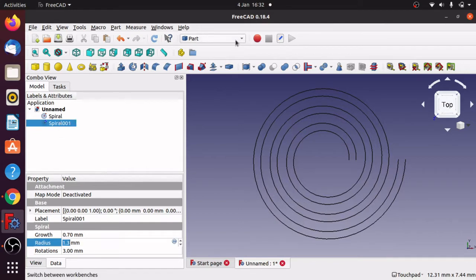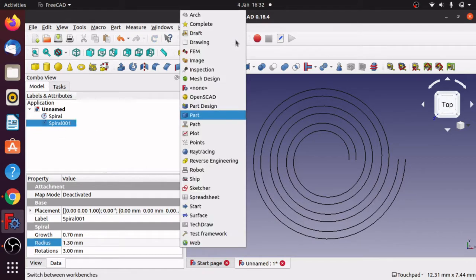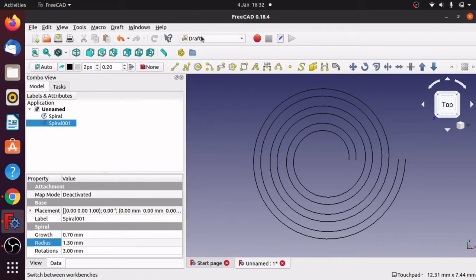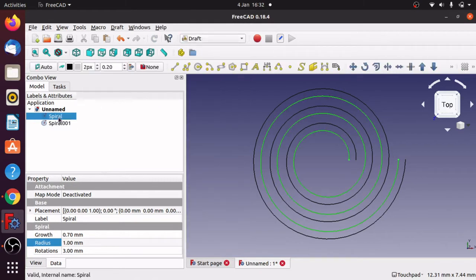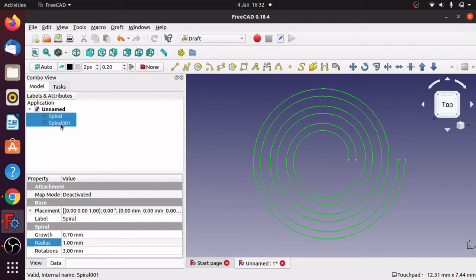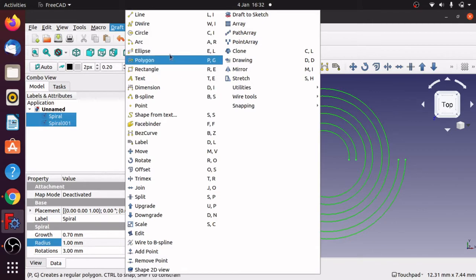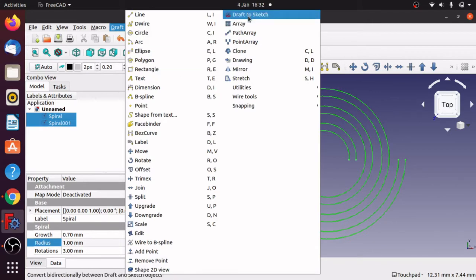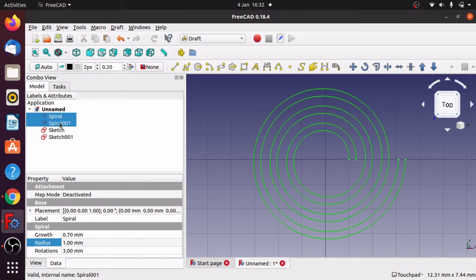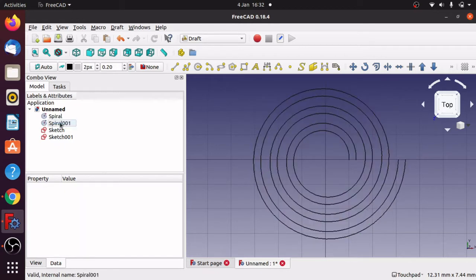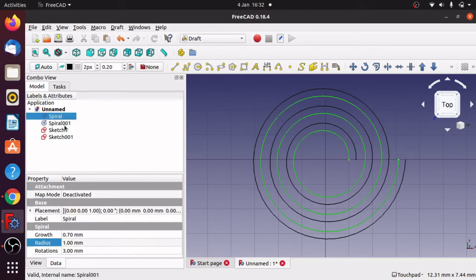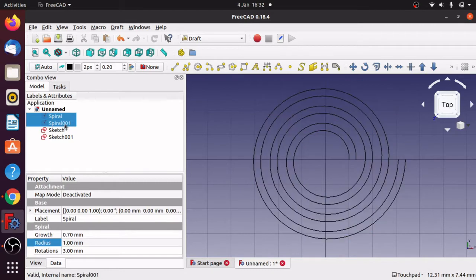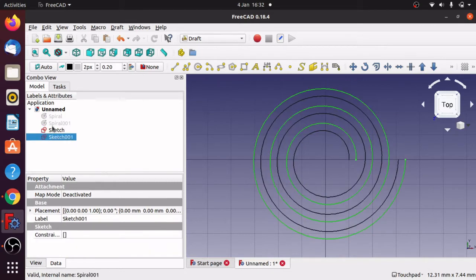Now I've got to get those into the draft workbench. Let's jump over to the draft workbench, click onto the two spirals, go up to draft to sketch. So now those two spirals there have been converted to sketches. Just highlight those two spirals and press space and that will make them disappear, so I've changed the visibility of those spirals.